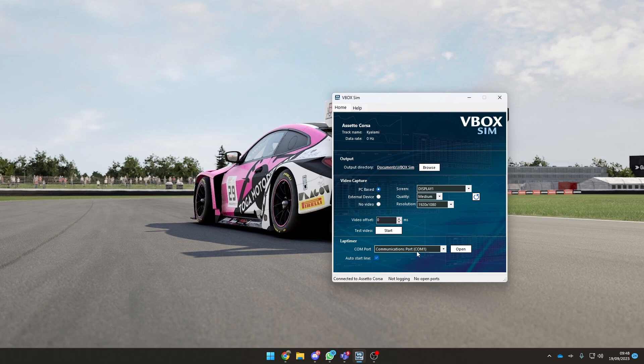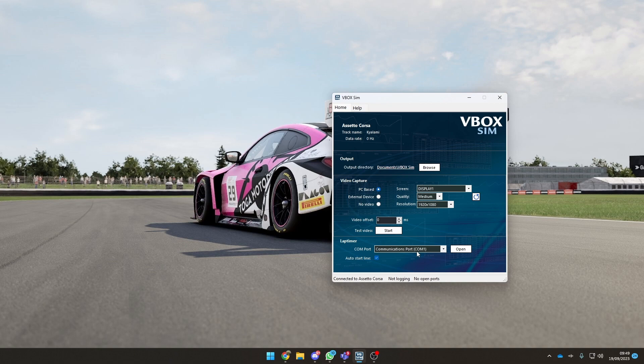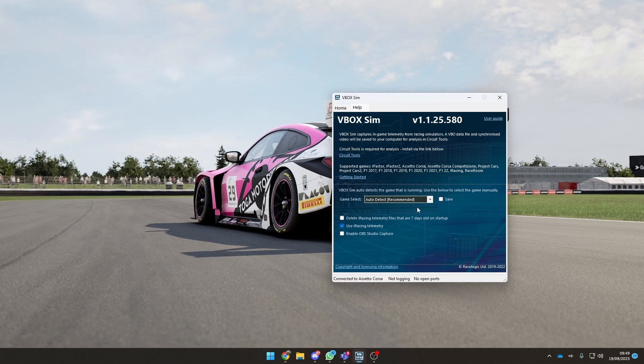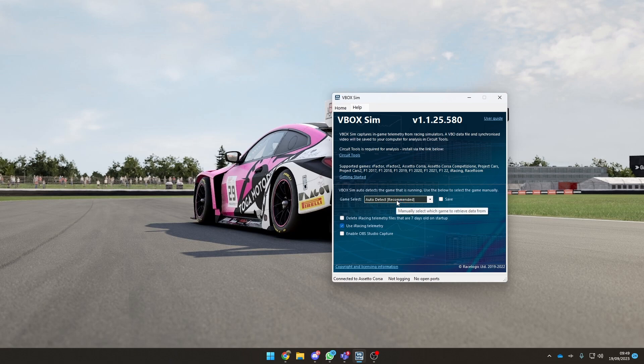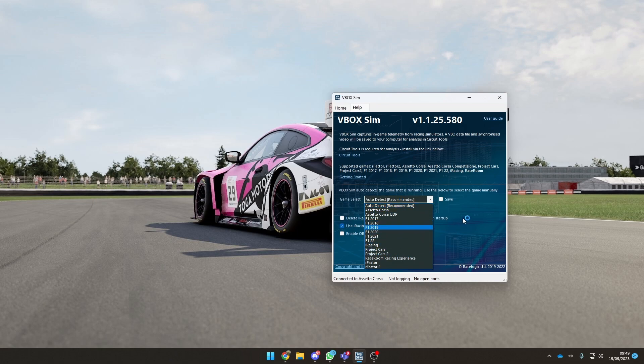Then you've got the lap time section. This is for the race logic lap timers kit that you've got, so it will log the actual lap timer itself. You can plug into a serial port or COM port the actual device itself. You can come over to the help section and detect what games are supported. Both rFactor, Assetto Corsa, and ACC, Project Cars, both Project Cars, all the F1 games, not the recent F1 game to be fair, iRacing, and RaceRoom. They probably do support the new version, just haven't listed it on this page yet. You can select the game. It's set to auto detect, which is recommended, but you can choose from a dropdown.